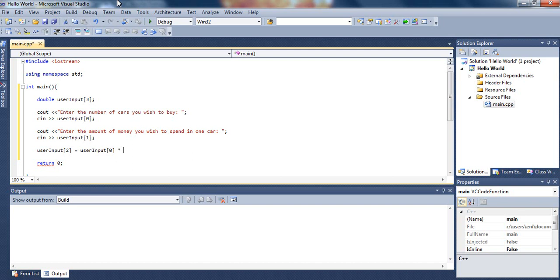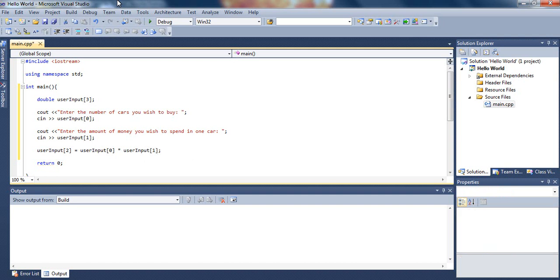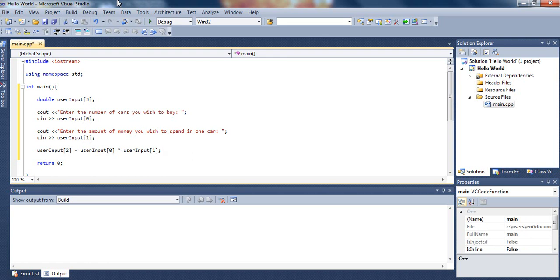The amount you wish to spend in one car is in user input subscript 1, and basically, the total, which all it does is multiply the number of cards by the amount of money he wishes to spend in one car, and display the total. And the total will be stored in user input array subscript 2.